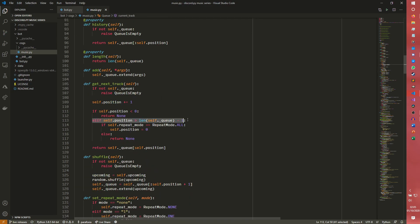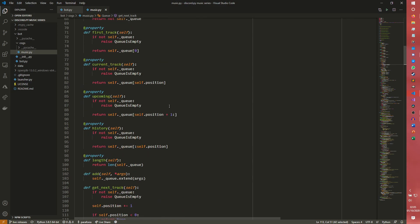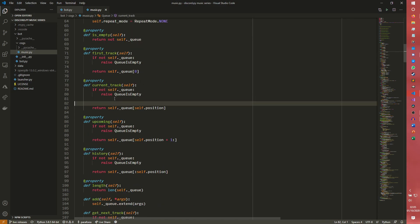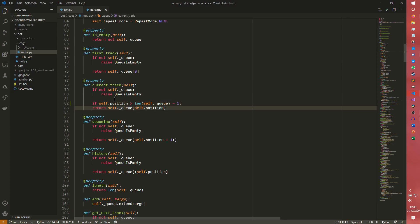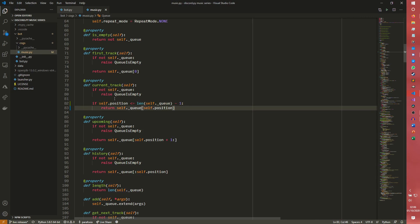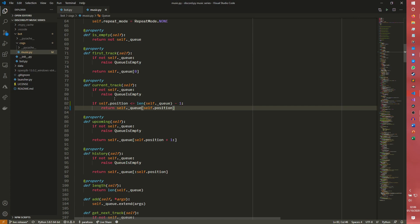Throws an index error. Now thankfully, the fix for this is very simple. All we have to do is check the position of the queue. We can use the same sort of logic that the get next track used. Stick this in here, turn this into an if, tab that over and swap this indicator around. So if the position is within the bounds of the queue, then we return the track. We don't need to do an else return none because if this doesn't happen, it'll skip this line and return none anyway.